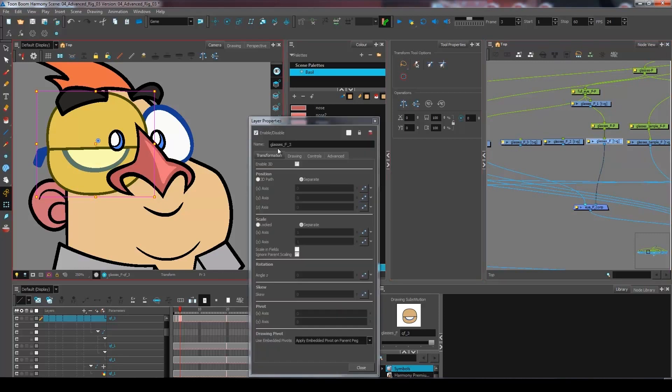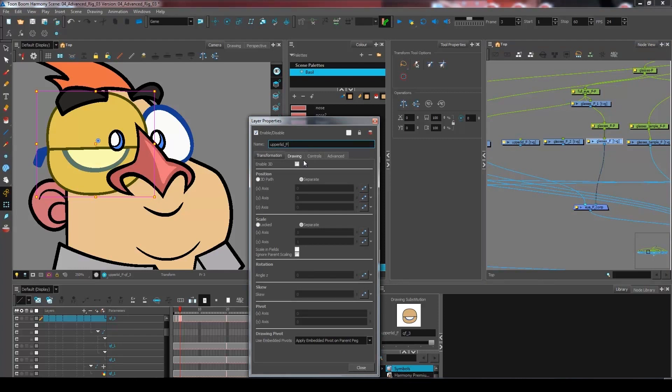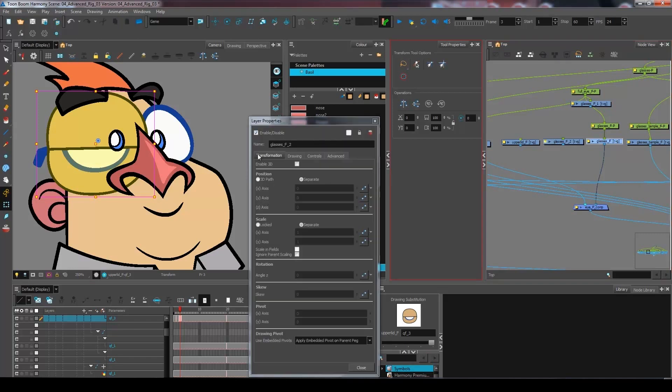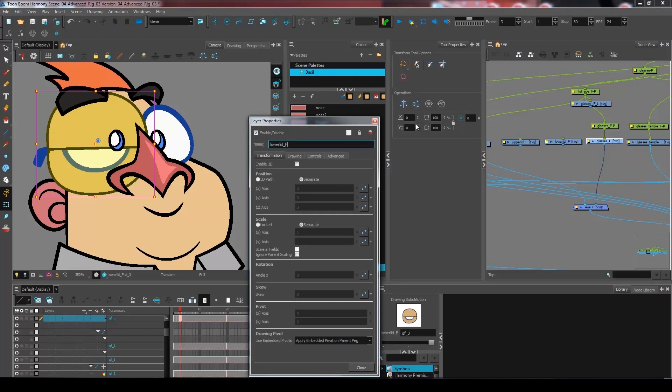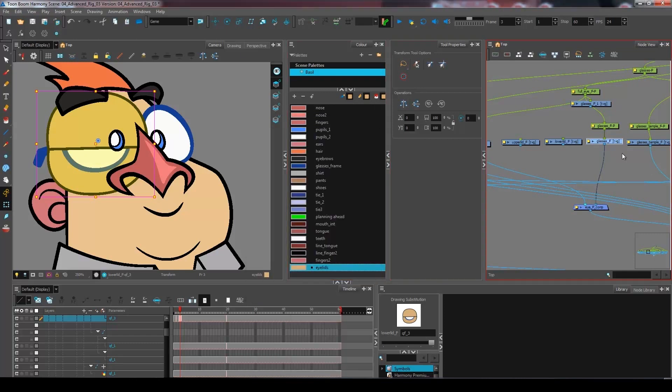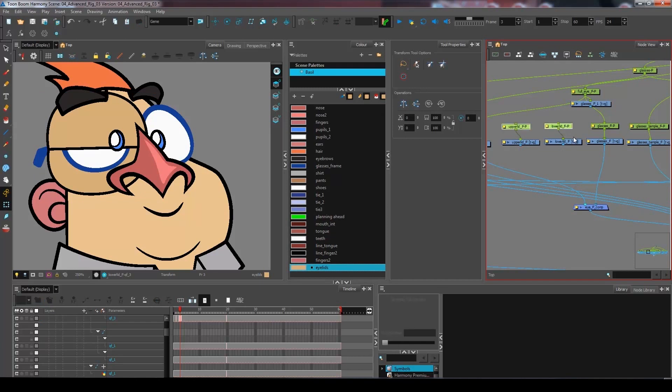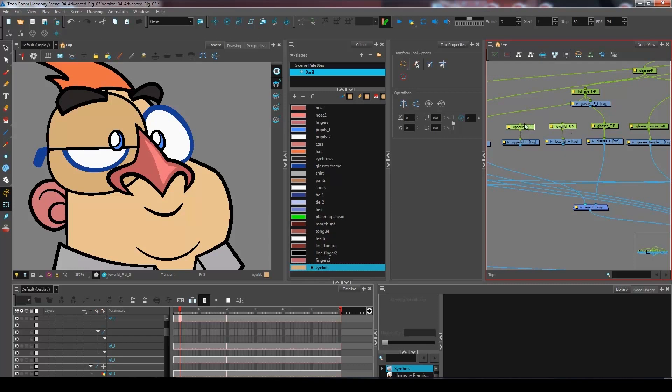Now I'm going to name this UpperLidFront and I'll have this one called LowerLidFront, and I'm going to create a peg for each of these. If you remember CTRL-SHIFT-P or CMD-SHIFT-P will create a peg for each layer that you have selected.